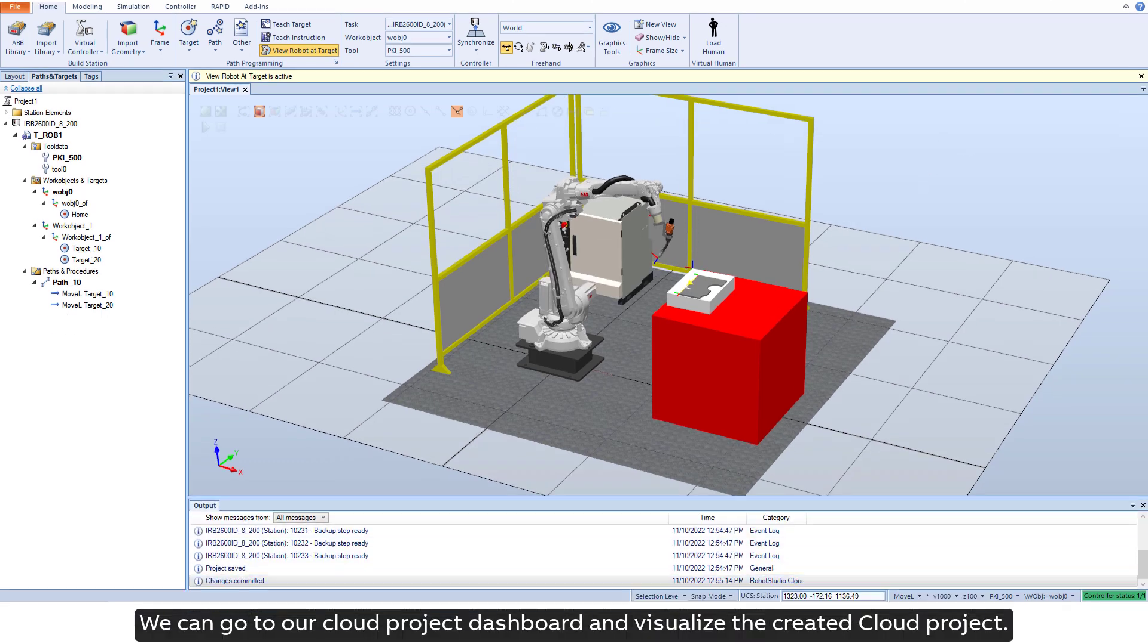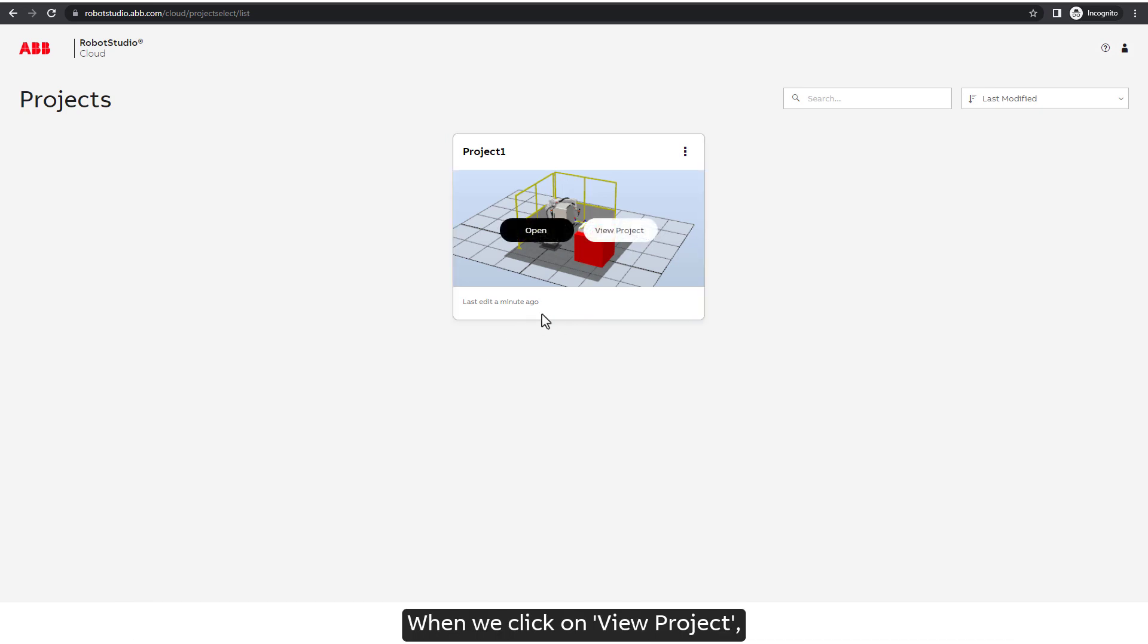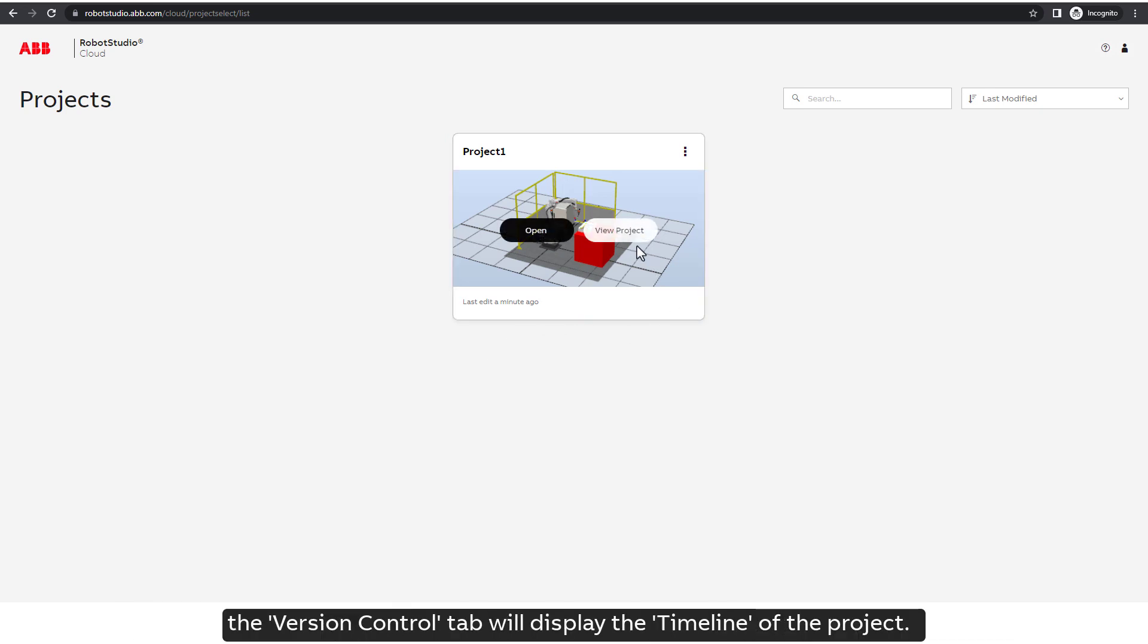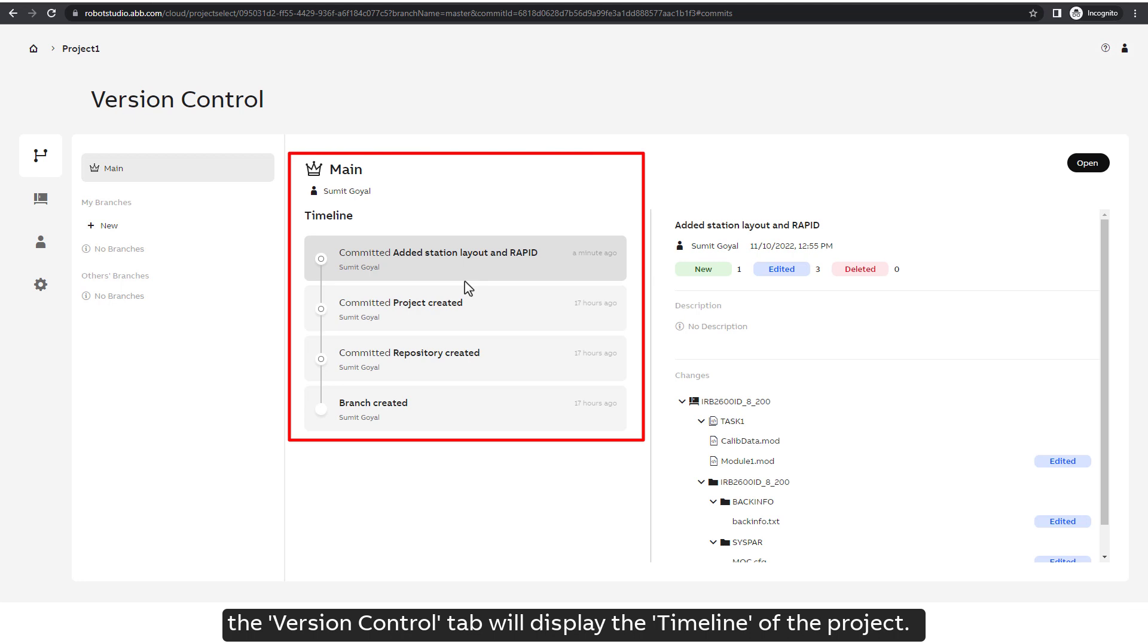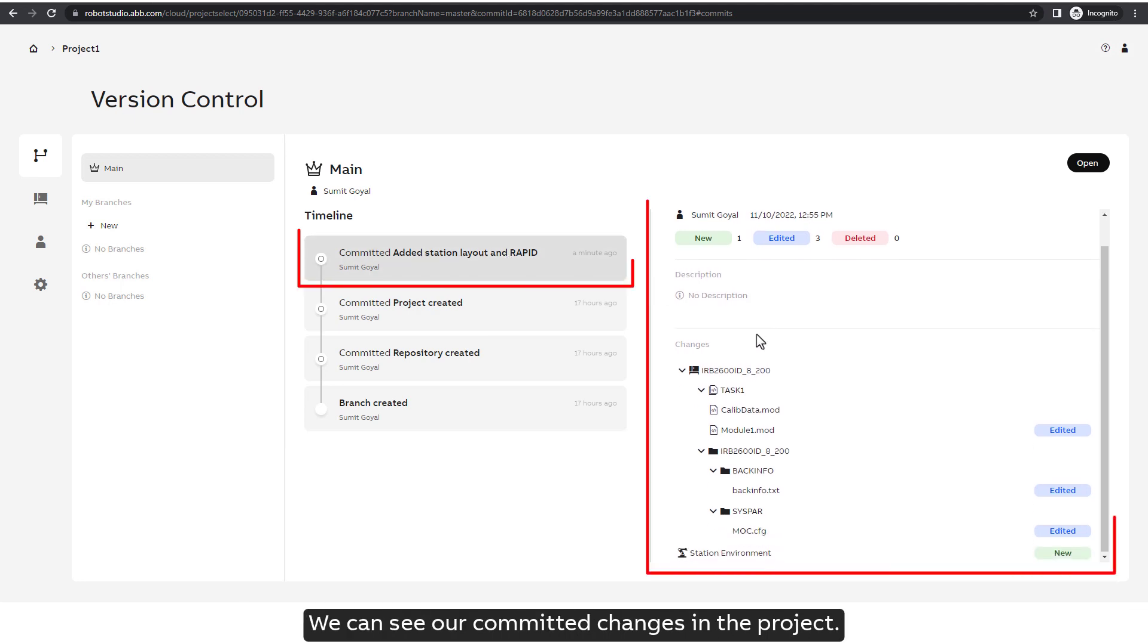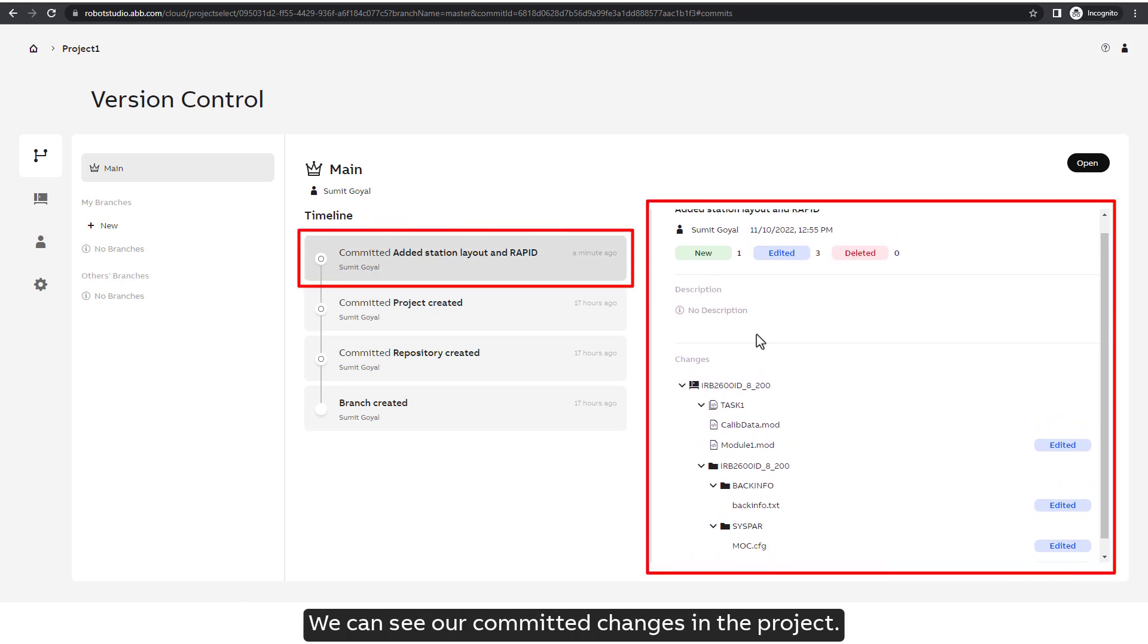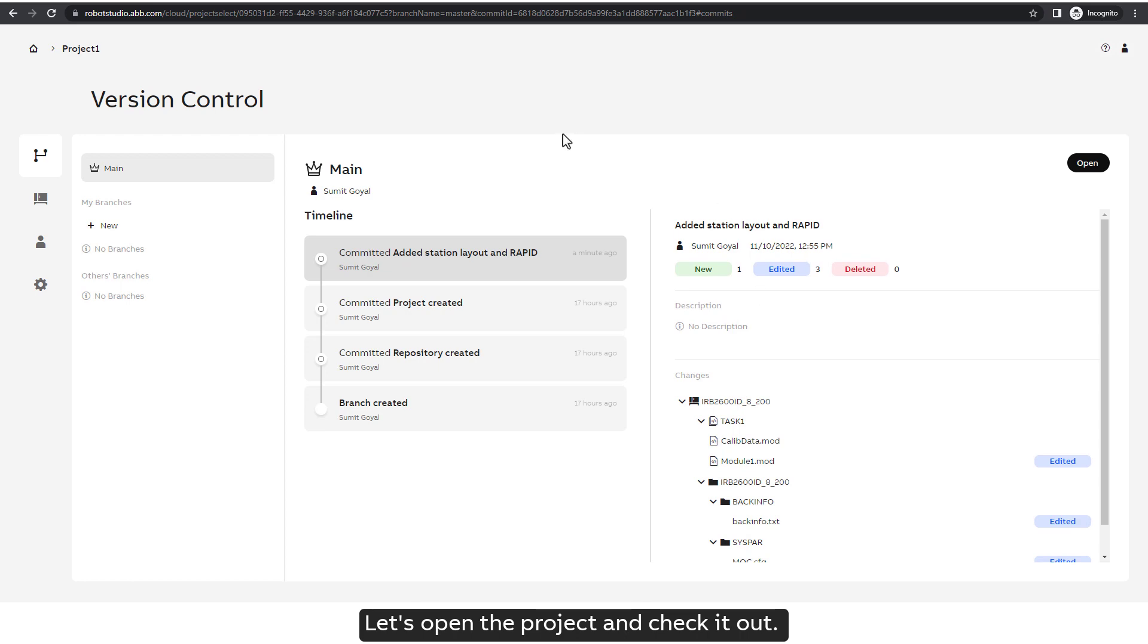We can go to our cloud project dashboard and visualize the created cloud project. When we click on view project, the version control tab will display the timeline of the project. We can see our committed changes in the project. Let's open the project and check it out.